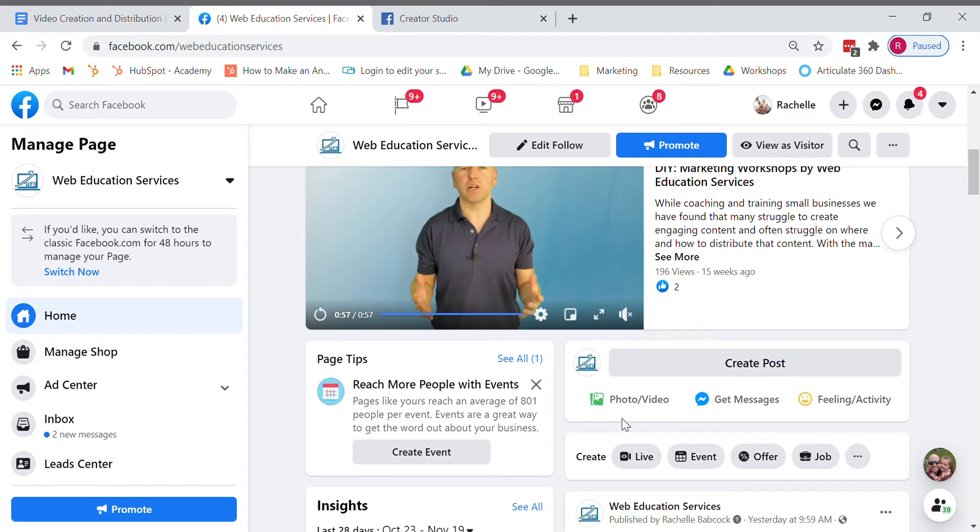First we want to go into our Facebook business account. Click on your create post.